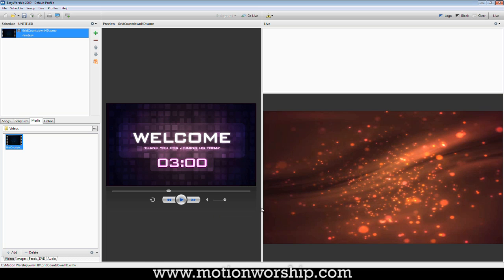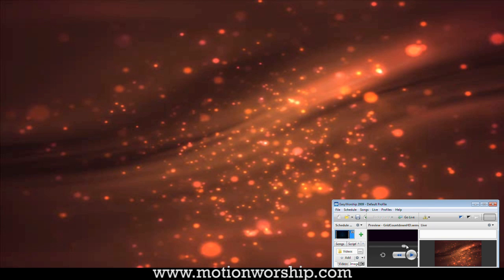So basically, if I am ready to go live, I'm just going to minimize this and play the live output on my screen. If I go live with this, it's going to start right at three minutes. So let's check it out.